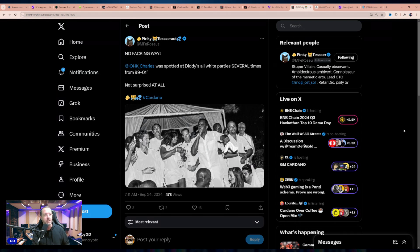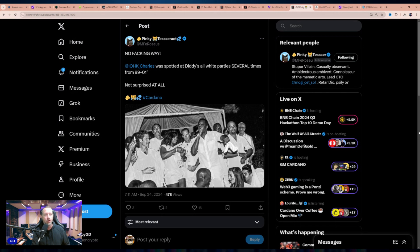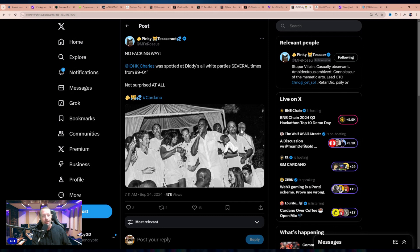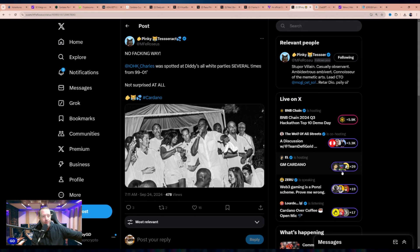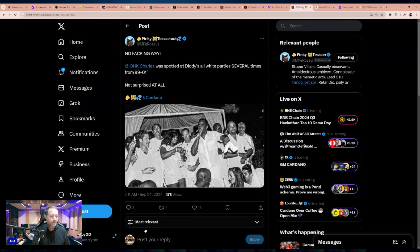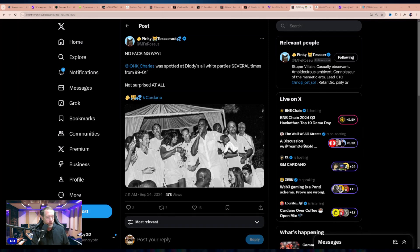Cardano meme of the day goes to Pinky. Says, IOHK Charles spotted at Diddy's all-white party several times from 99 to 01. Here's the chuck wagon right here. Looks to be a 20-something Charles, of course. If you did the math, Hoskinson, 36 now. He'd been like 13, 14 years old back then. But fun little tie-in there from our guy, Pinky, who's always killing it in the meme game. Back tomorrow with more Cardano and crypto news here on the Ada Boys. Please like it on the way out. Thank you so much.